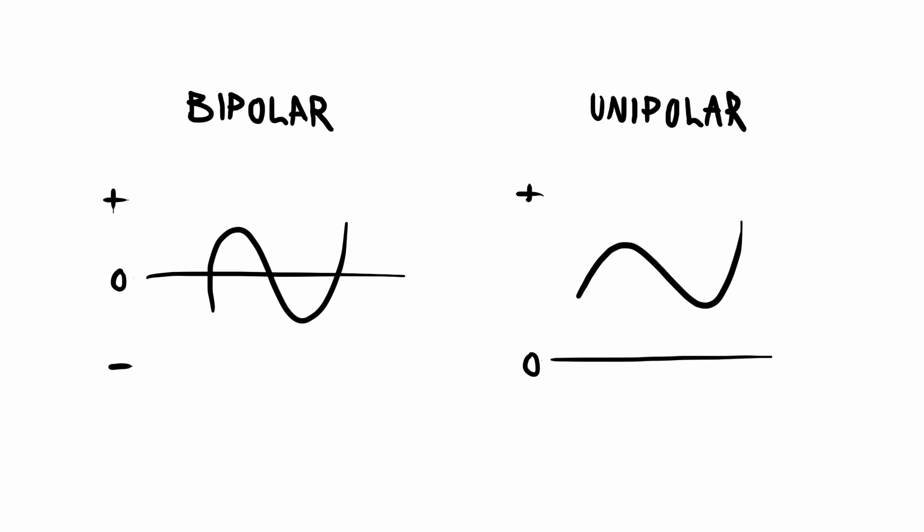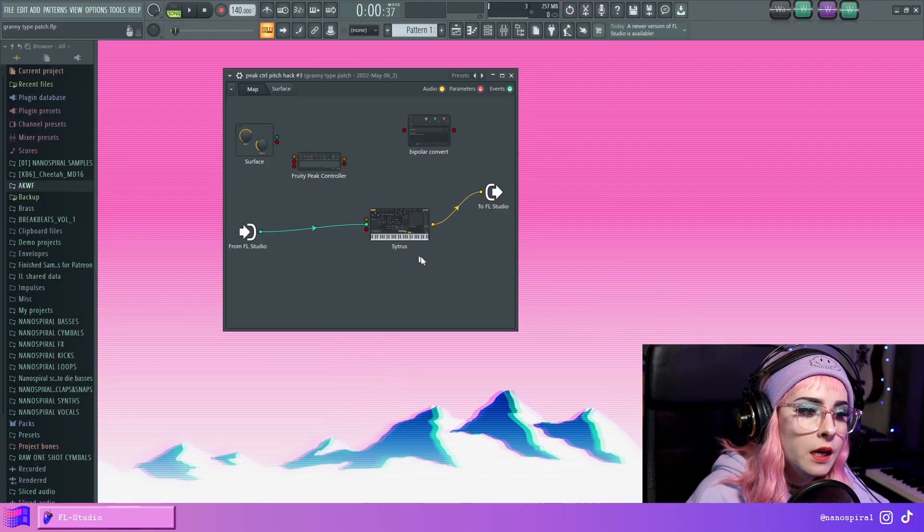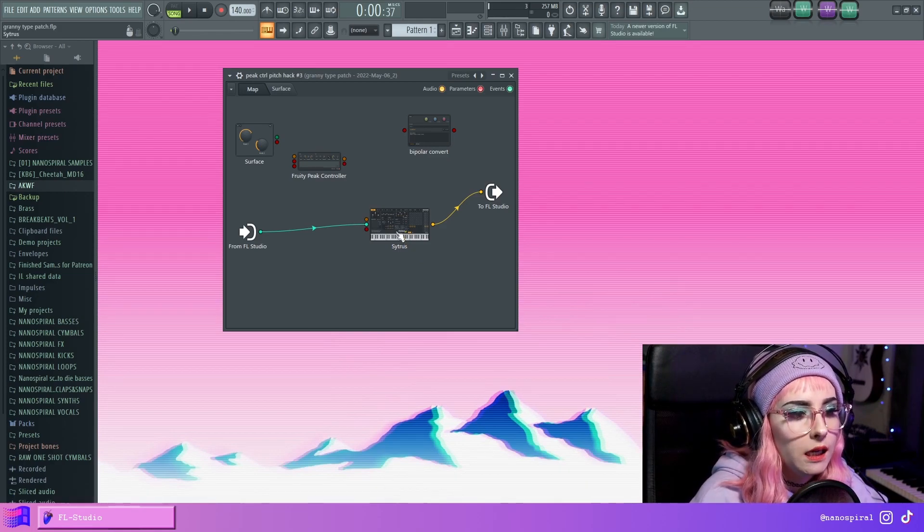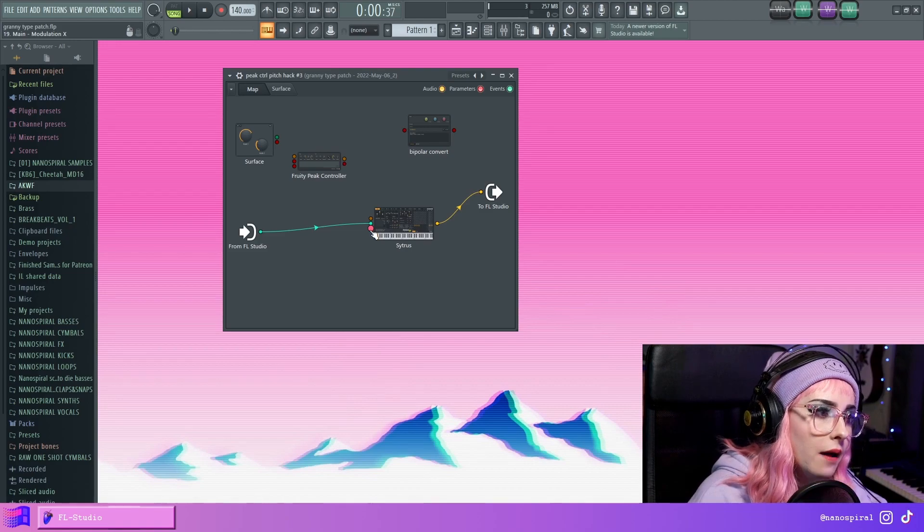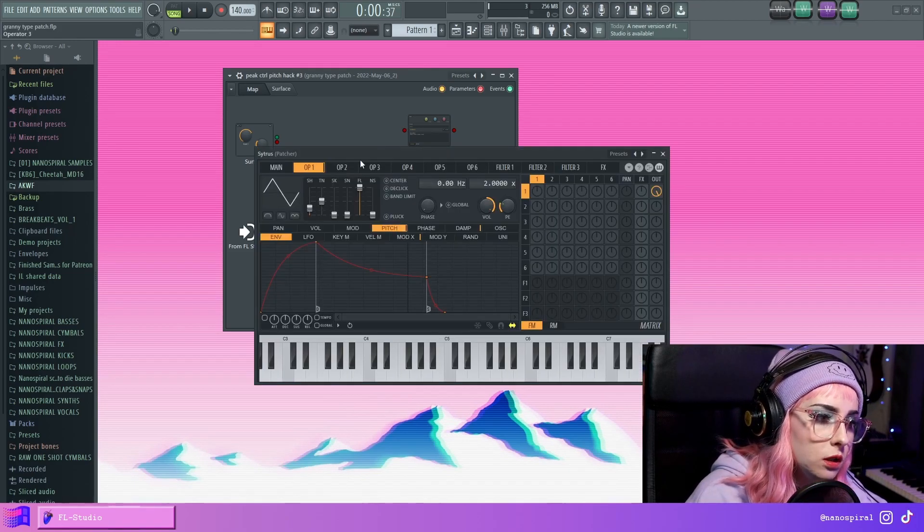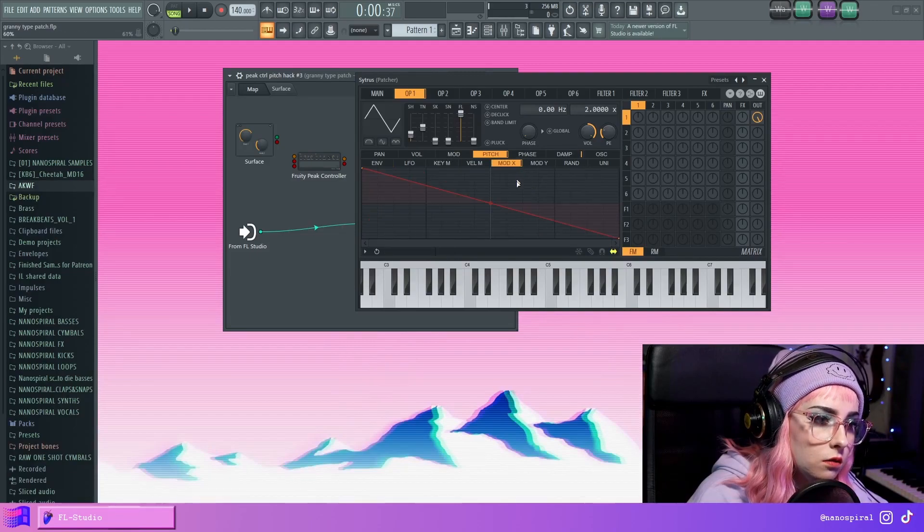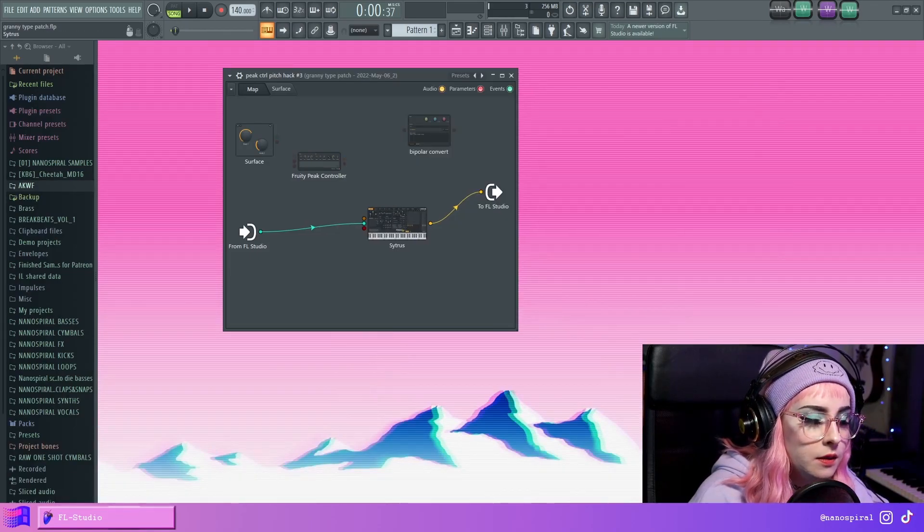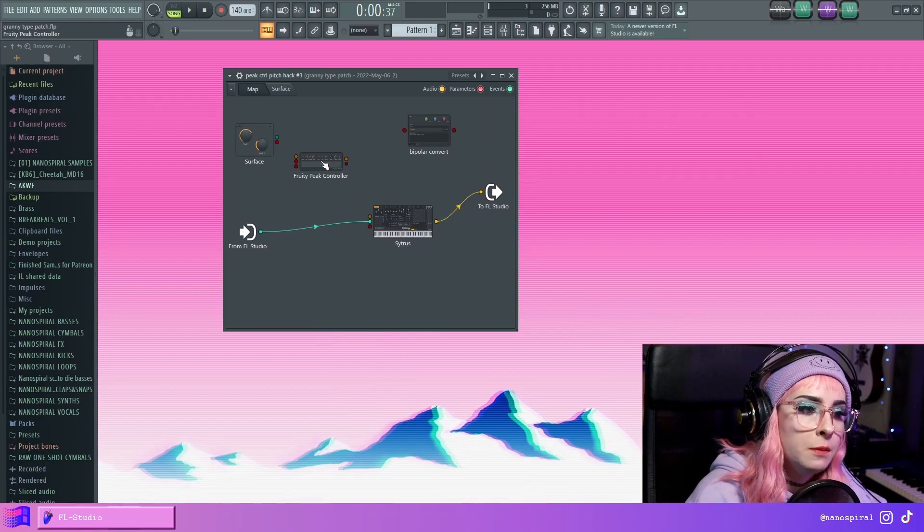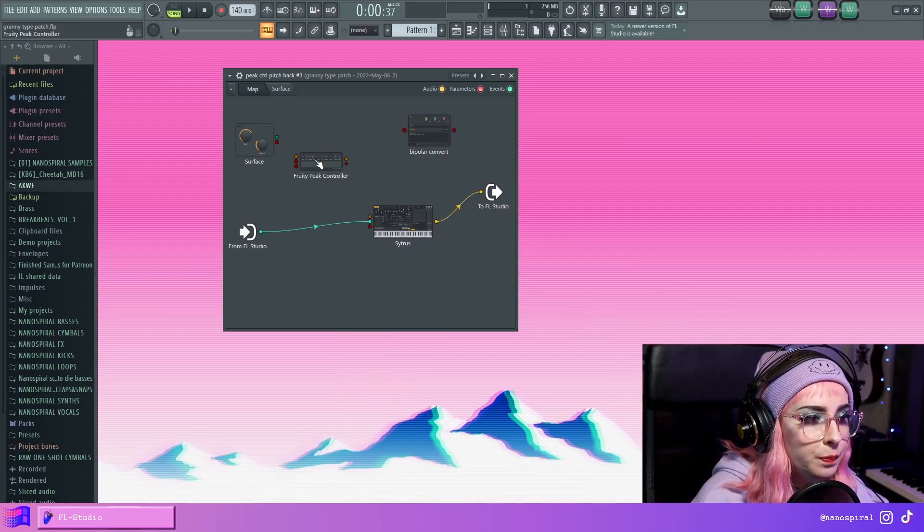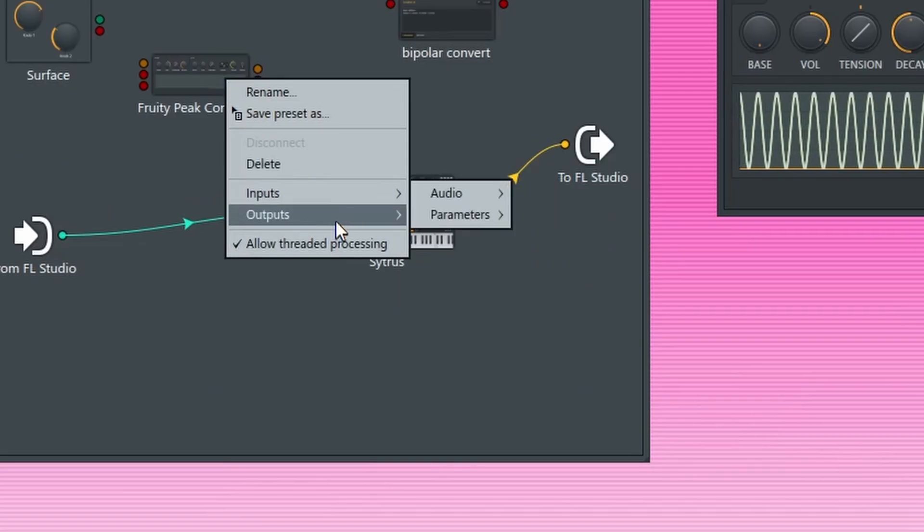So what this means is that when we have a Peak Controller and let's say that we want to modulate the pitch of Citrus. So I have modulation X enabled and I've linked the pitch in there, and I want to modulate the pitch, make a vibrato for example. I have the Peak Controller here and I've enabled the output, so number three LFO.